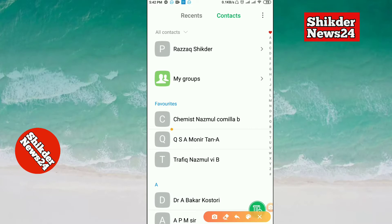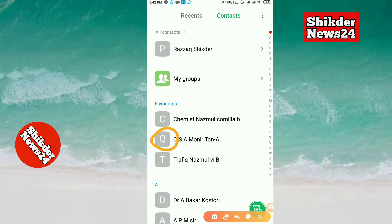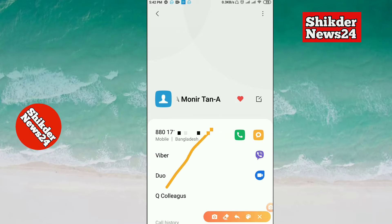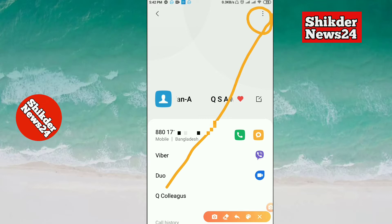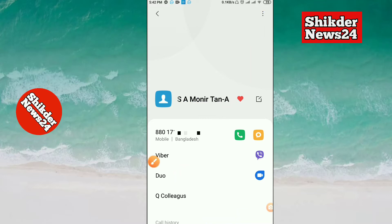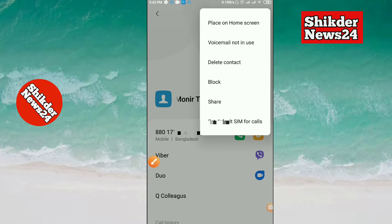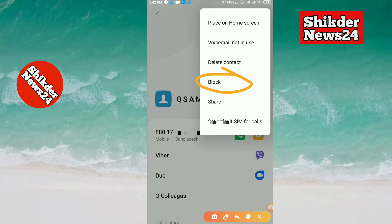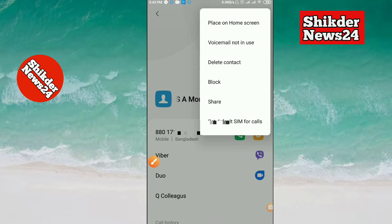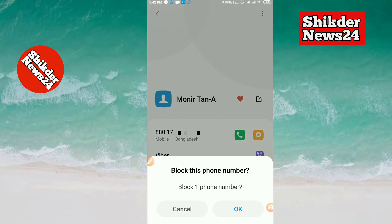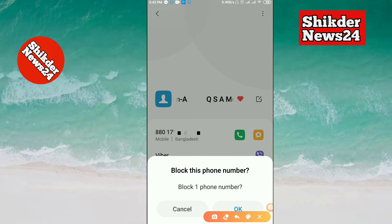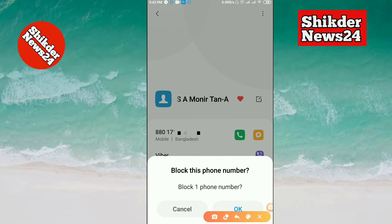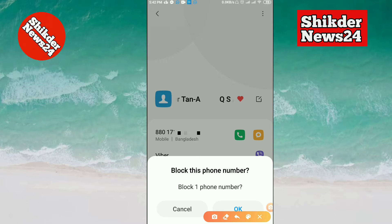I am going to click this number. I will click the 3-dot menu. Click this number — this page shows the number. It is now blocked. I am going to block this number.